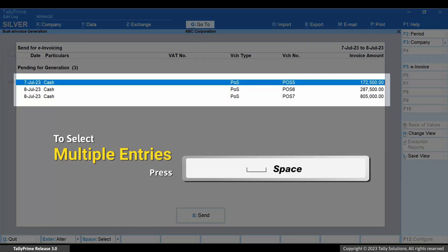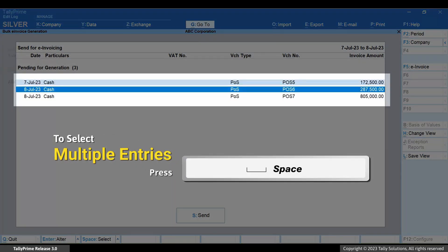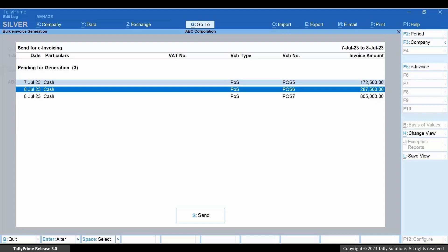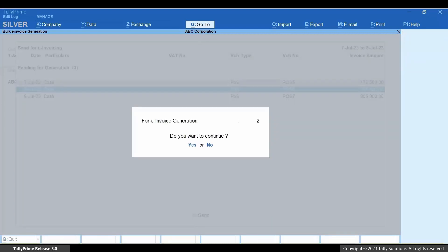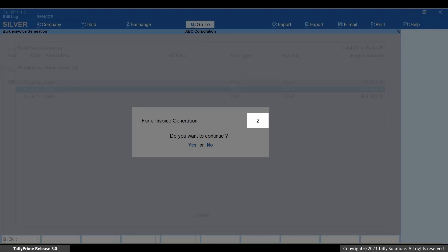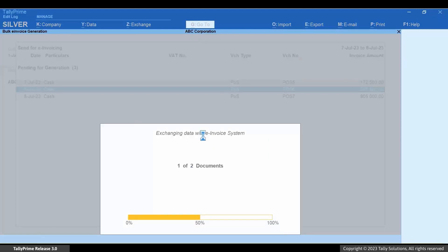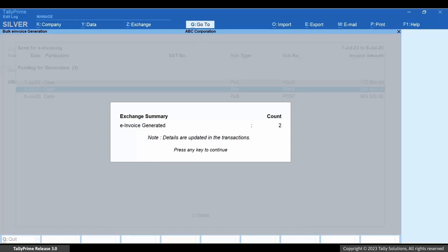Let's select a few vouchers using the spacebar. Press S to send the vouchers for e-invoicing. The screen shows the number of vouchers you selected for e-invoice generation. Press Y to generate e-invoices for the vouchers.